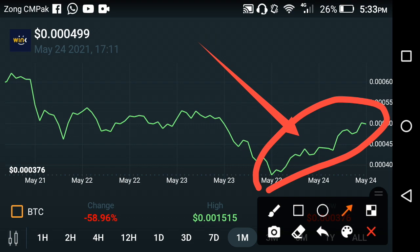I recommend everyone to hold. Maybe there is a biggest jump coming in the future of Winklink — we can't say about the future, but maybe. If this kind of jump occurs you are in profit, but if it goes fast down, just hold until the end of this year. What's your opinion about Winklink coin? Please share in the comment box and don't forget to subscribe for more news and updates.